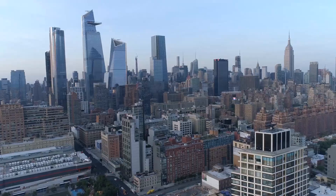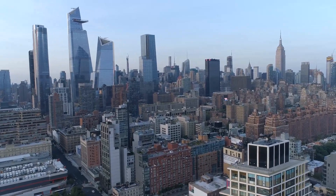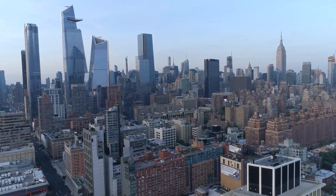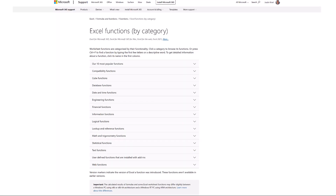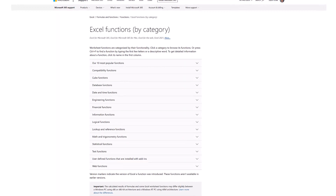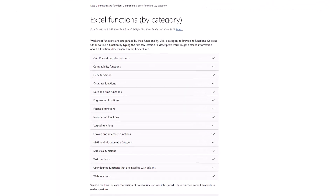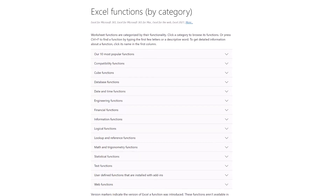I put out a video late last year covering a few must-know Excel functions for real estate analysts, which broke down some of the functions that I've found to be extremely helpful and very commonly used within a real estate context. And while these functions and functionalities are all worth learning and using on a regular basis, these are only the tip of the iceberg when it comes to the functionality of Excel as a whole.